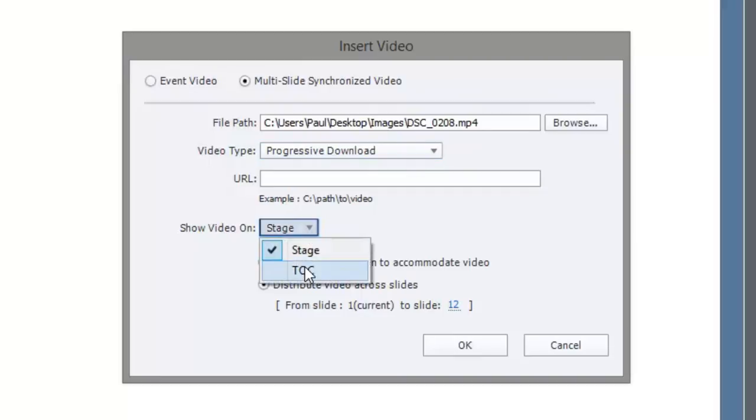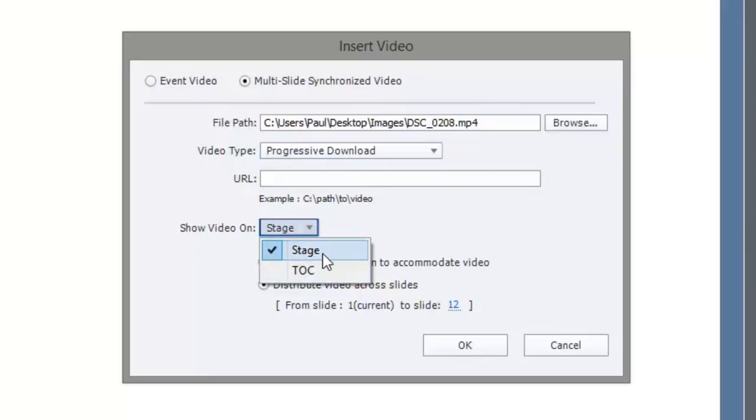Table of contents would be an option if you wanted the video to appear above the table of contents in your upper left hand corner and synchronized with a whole bunch of slides at that point. Again, we're just doing one video, one slide.